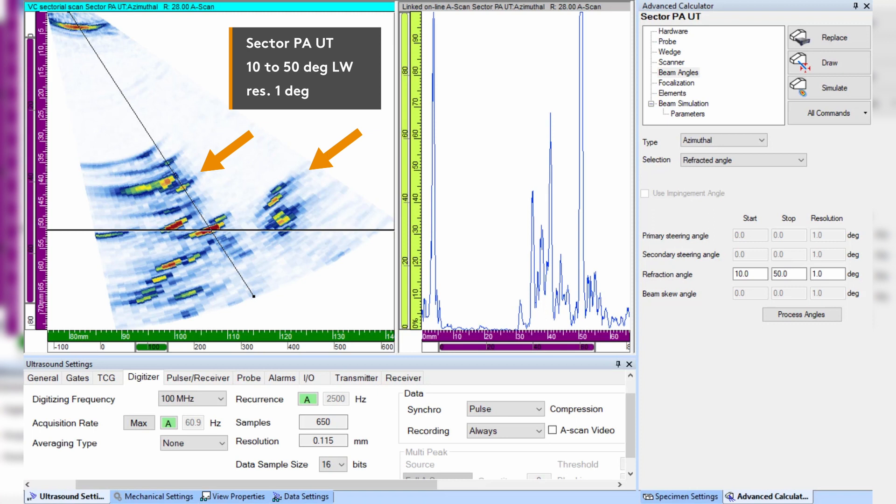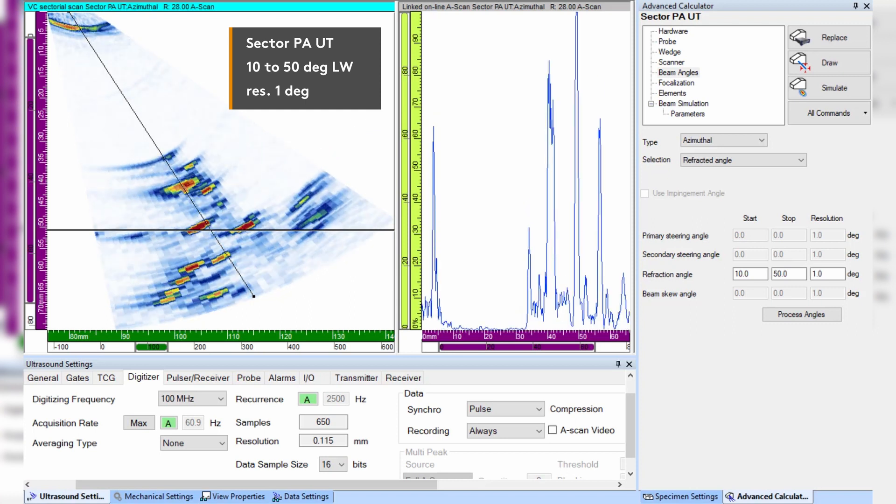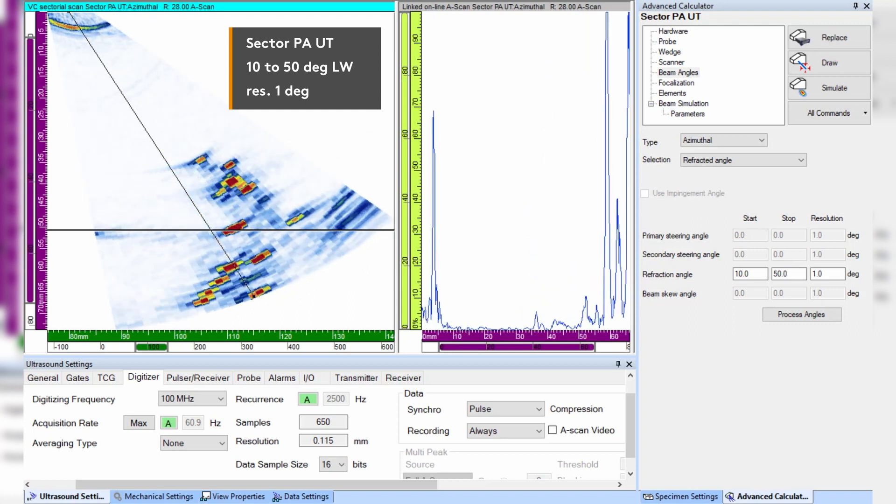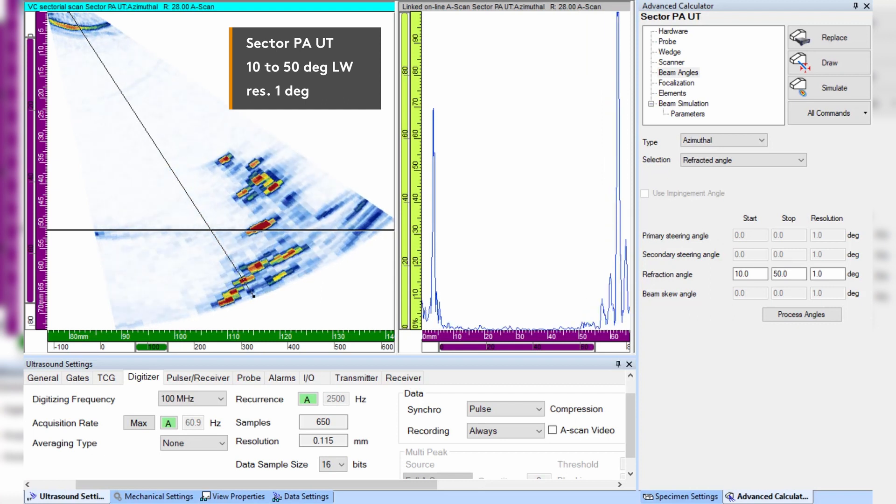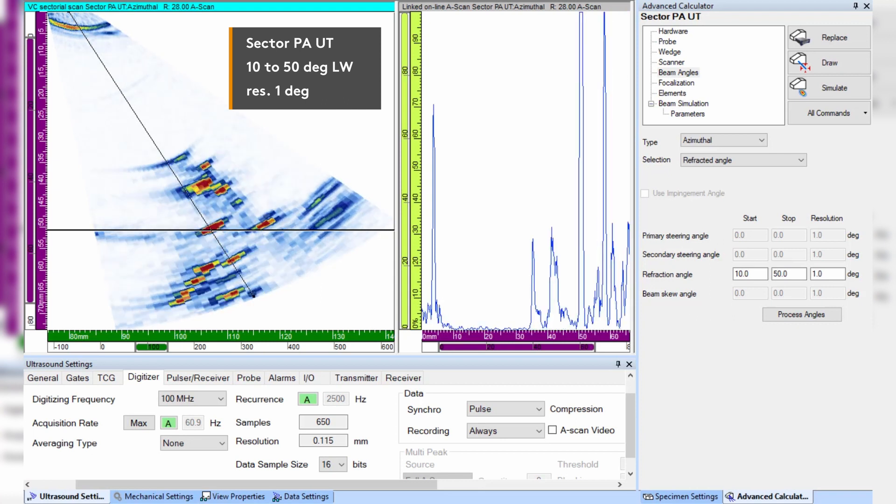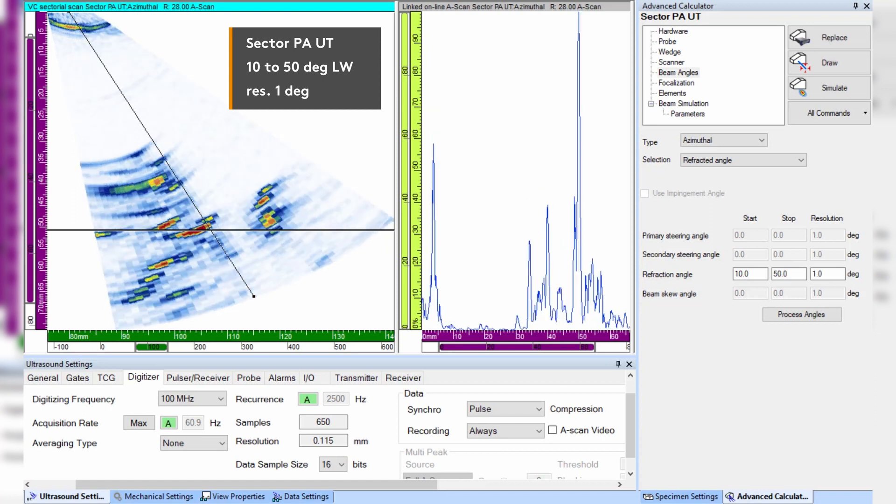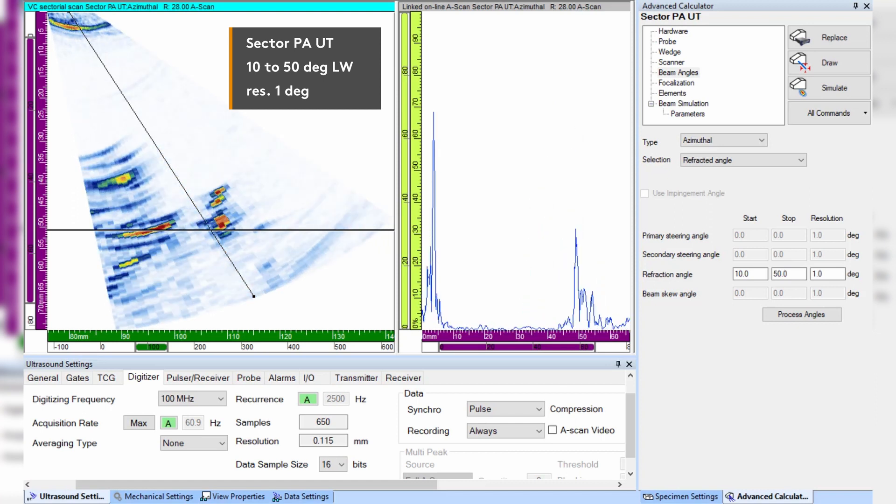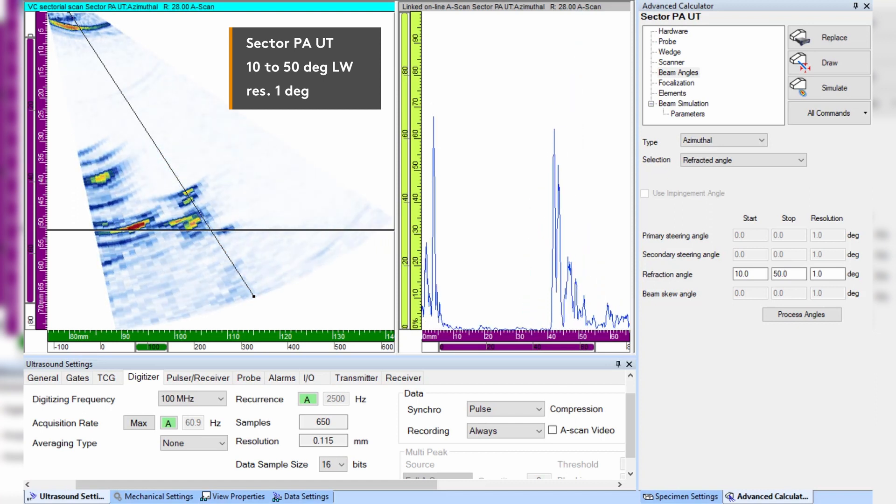We will demonstrate two advanced features of the Ultra Vision software: the new sectorial smoothing and the sectorial total focusing imaging. They can drastically improve the imaging of complex cracks while maintaining inspection productivity. Both cracks are well detected with phase array, but we would like better image resolution for flaw characterization.